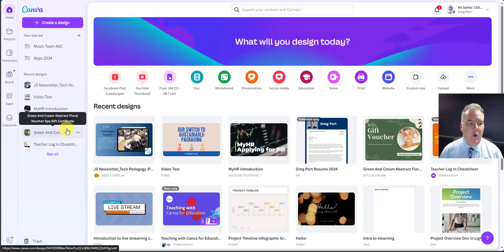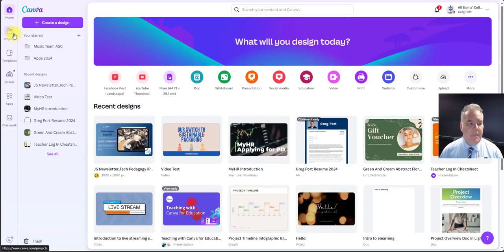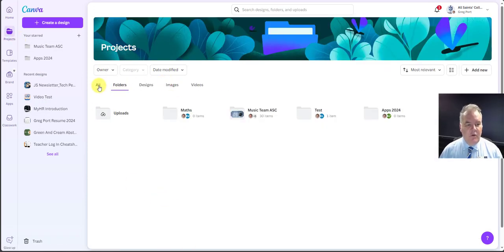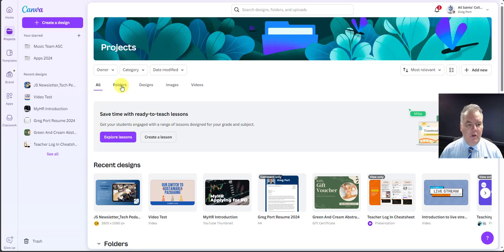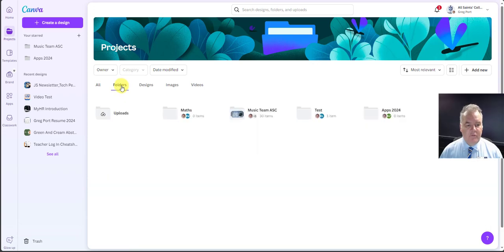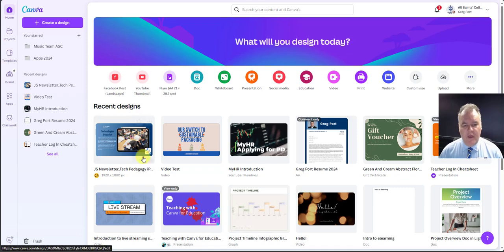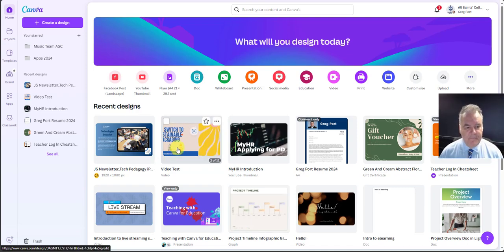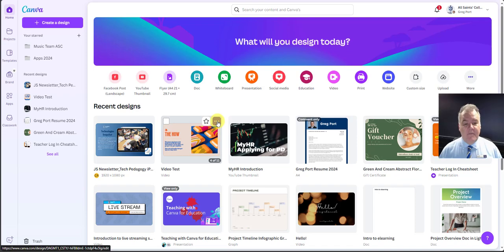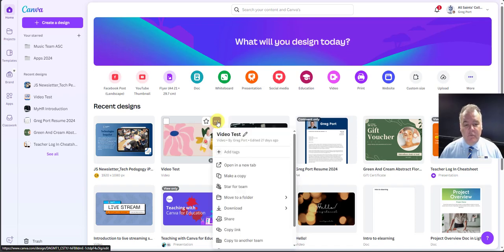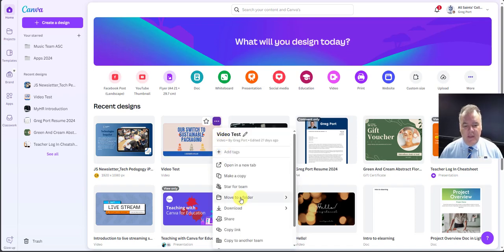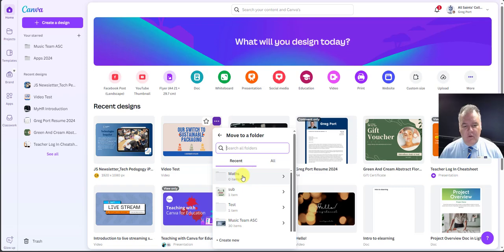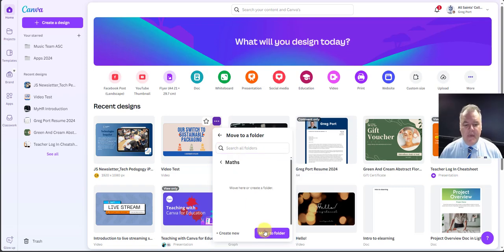So again, if you're at the home screen, you're going to have projects here, and then you would go from all across to folders. Now if I had a design I already have, let's say this one here, and I want to put that into that folder, really simple. Click on the three dots there and go move to a folder. I'm going to choose the maths folder and move it there.